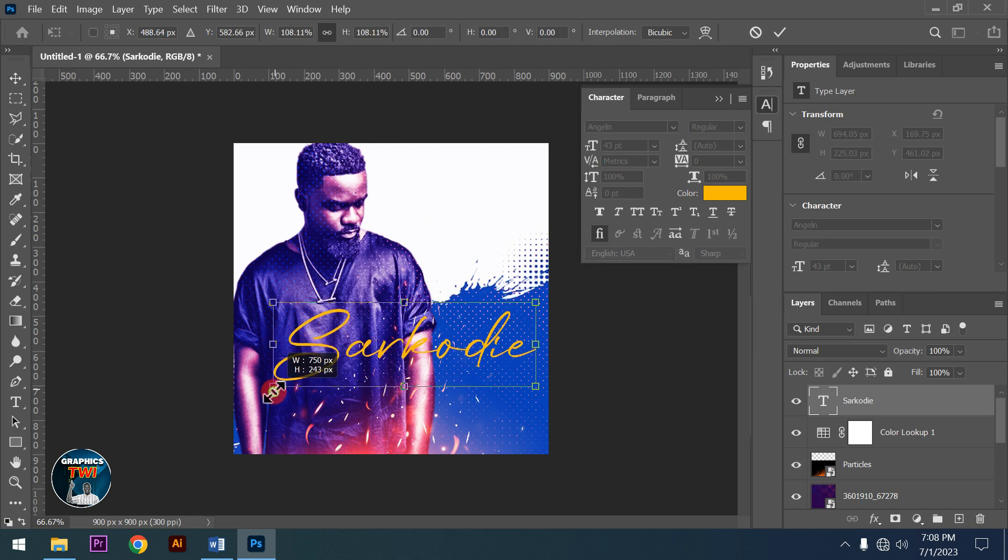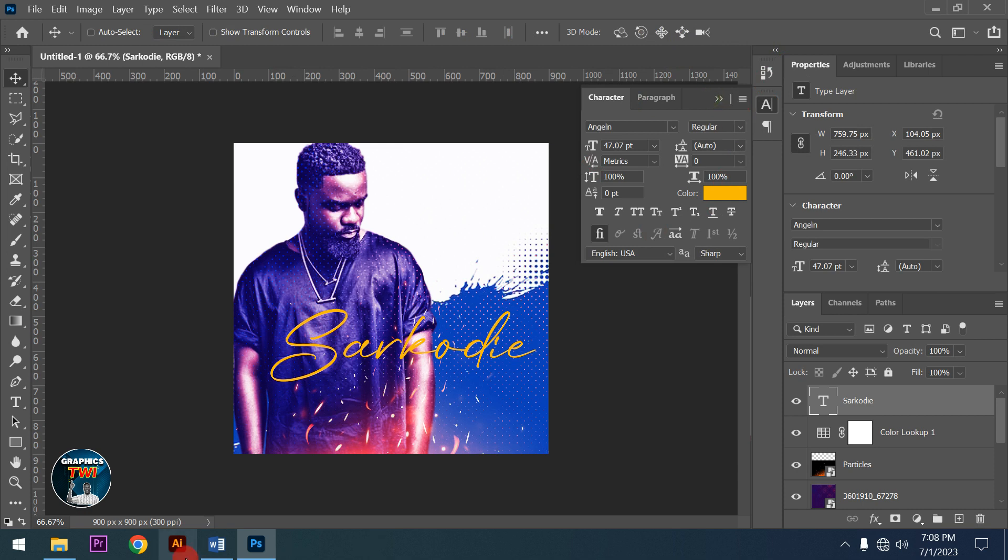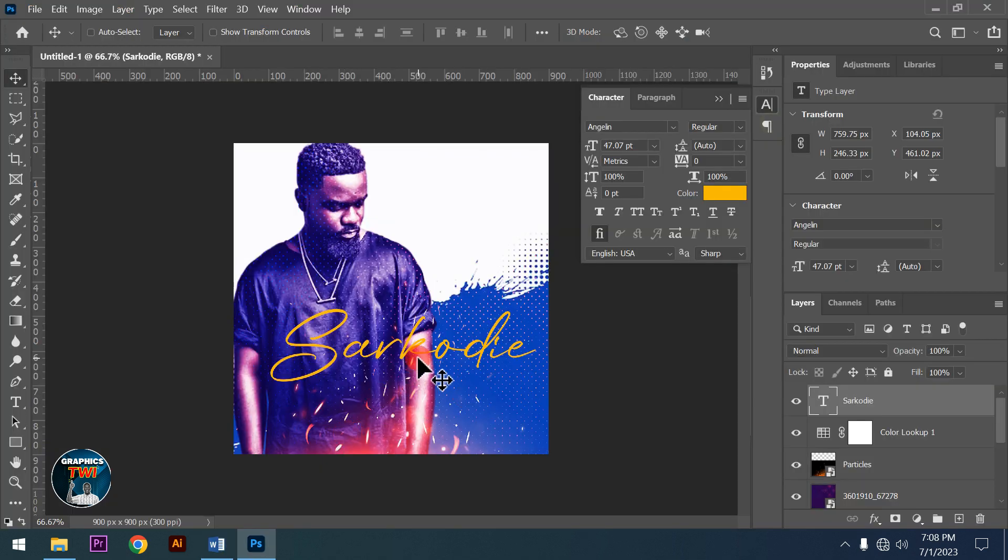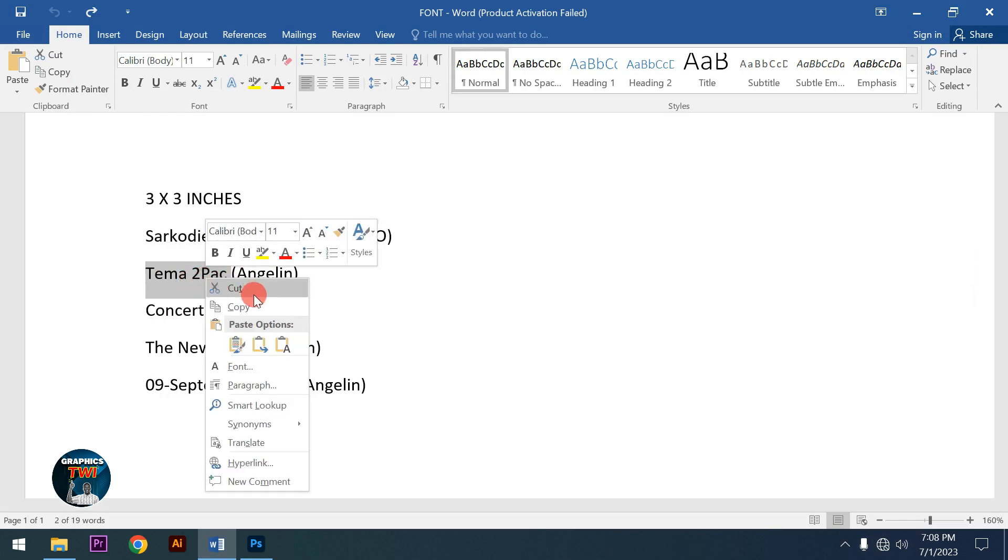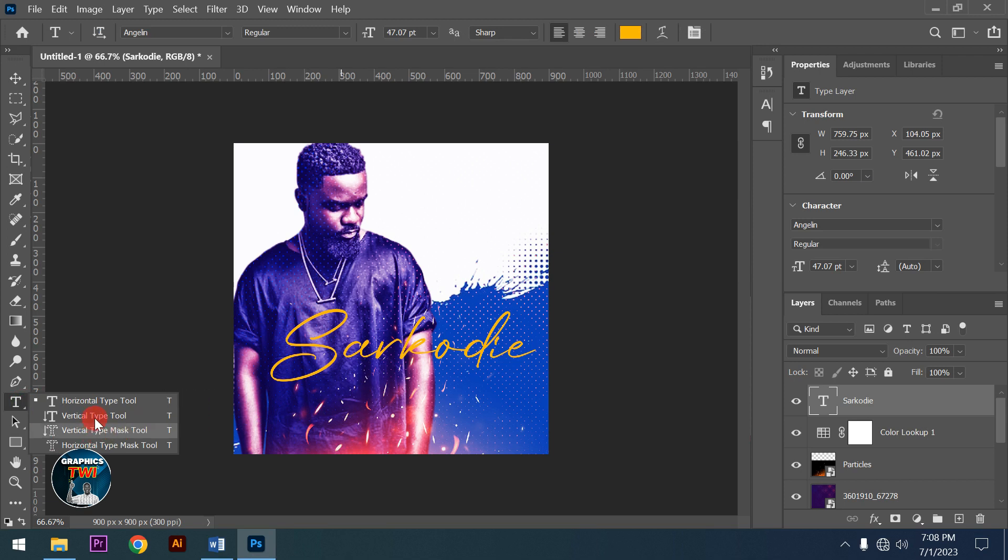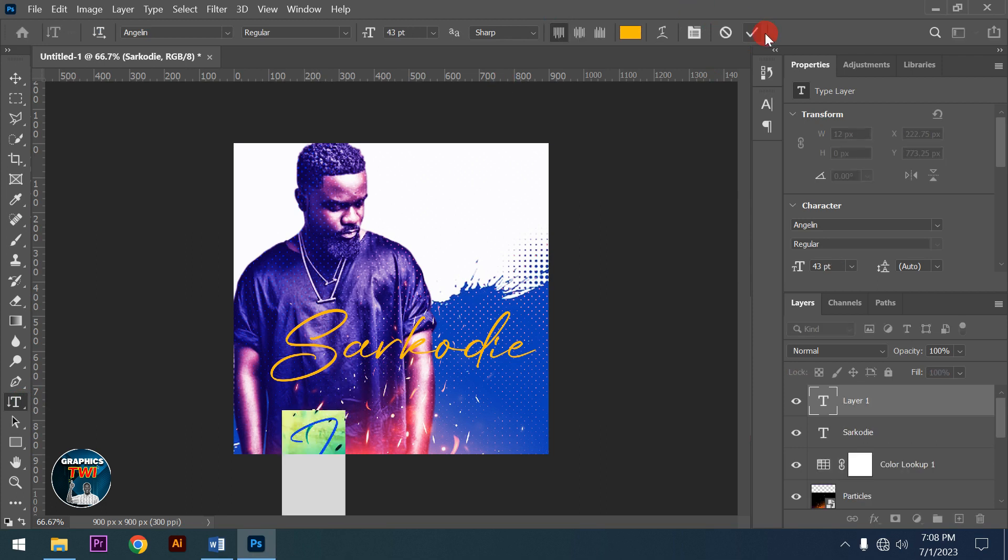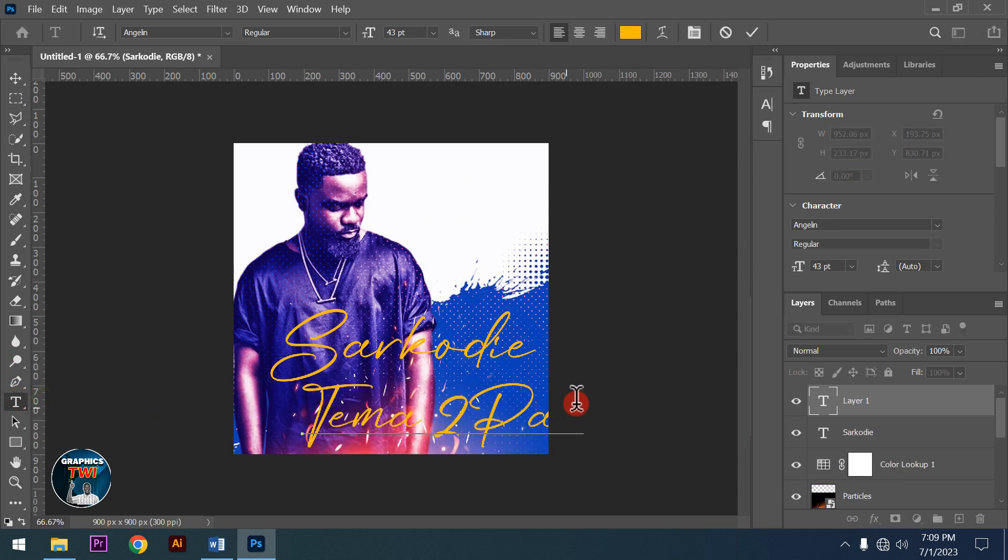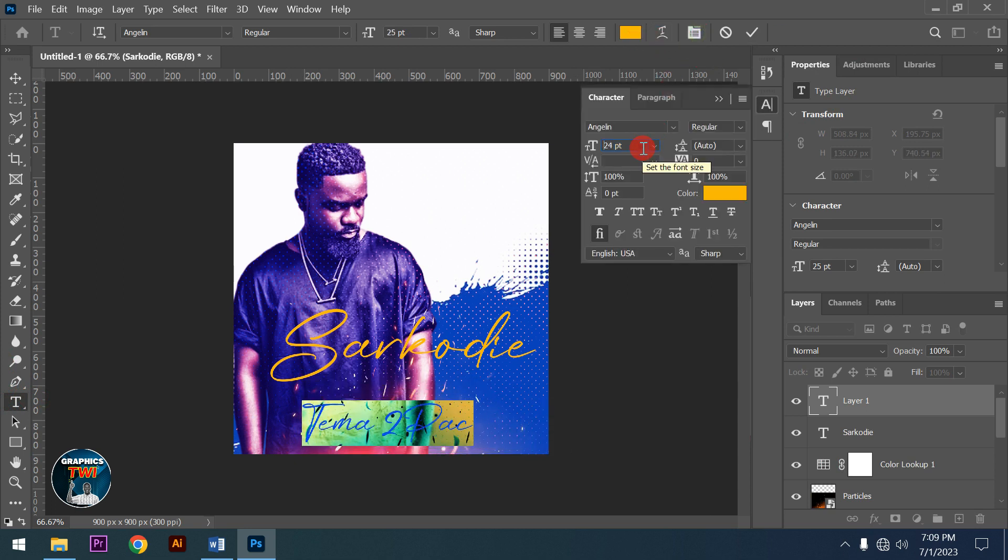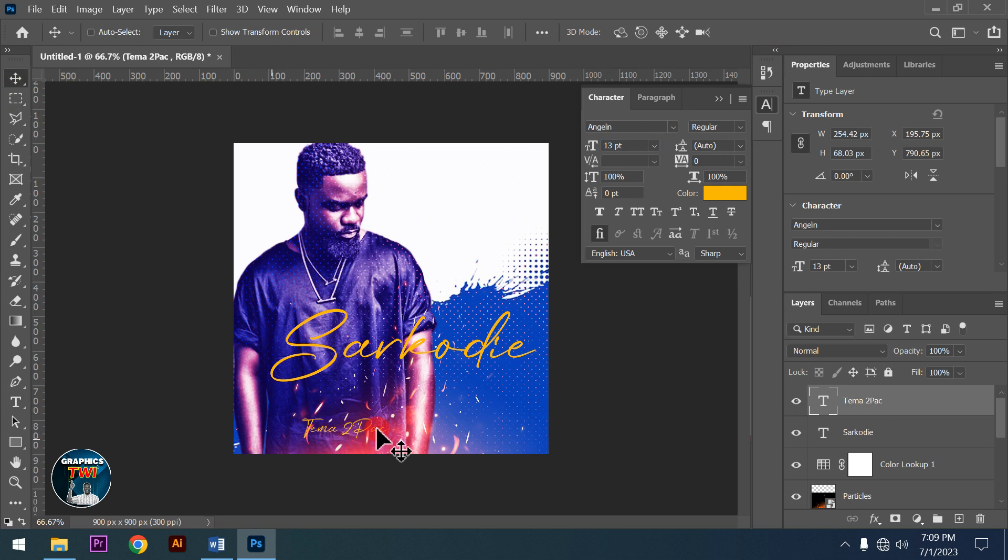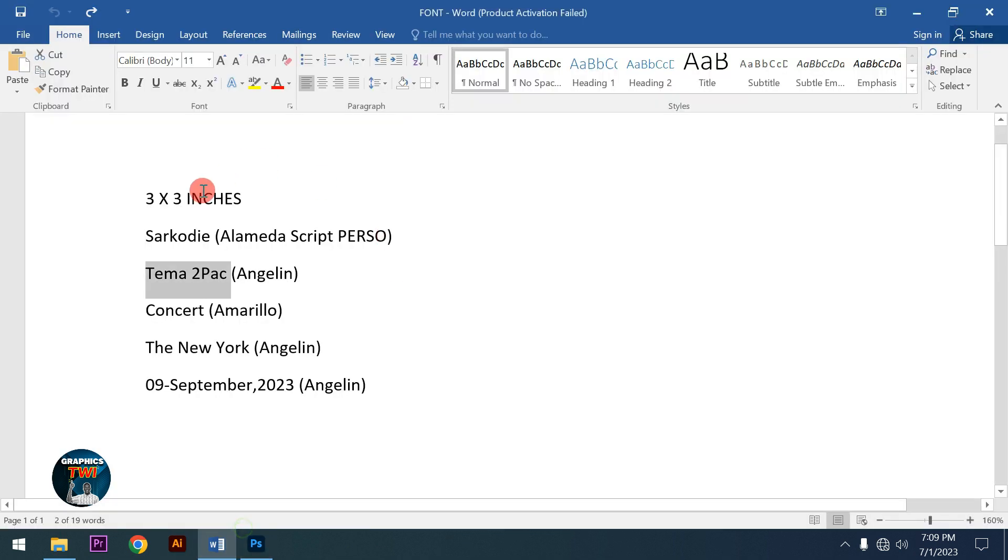People need to recognize this is Sakwadi. Now I'll paste the song title font - 'Tema to Pack'. I'll use white and black colors for contrast. This is the Tema to Pack design for Sakwadi.